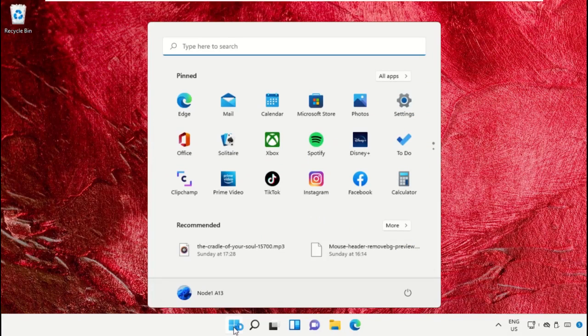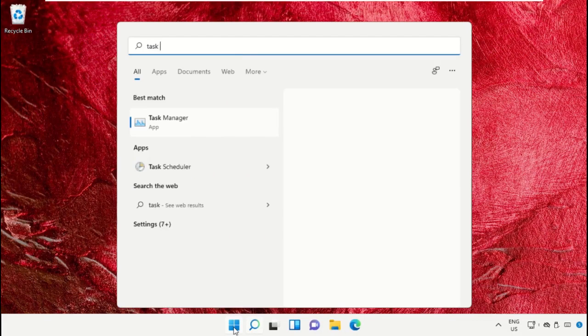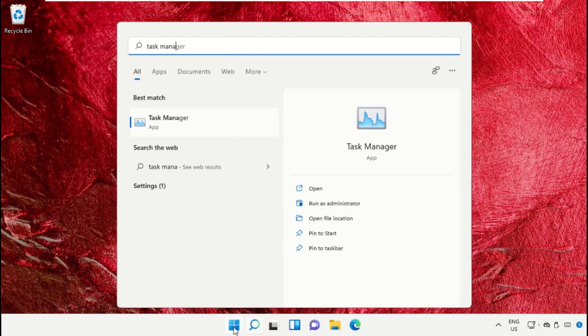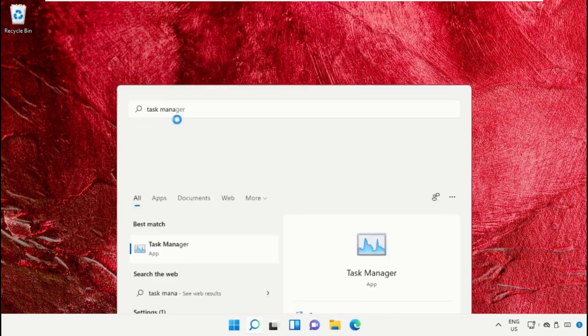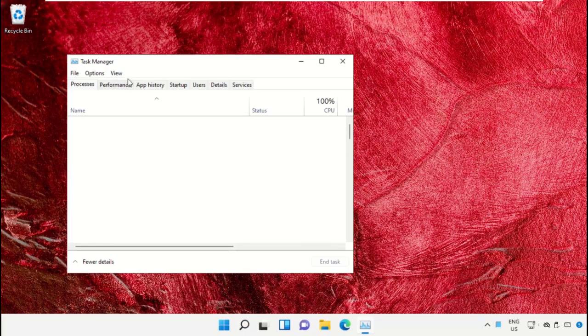Click on the start icon, then in the search bar type Task Manager. Click here to open it.